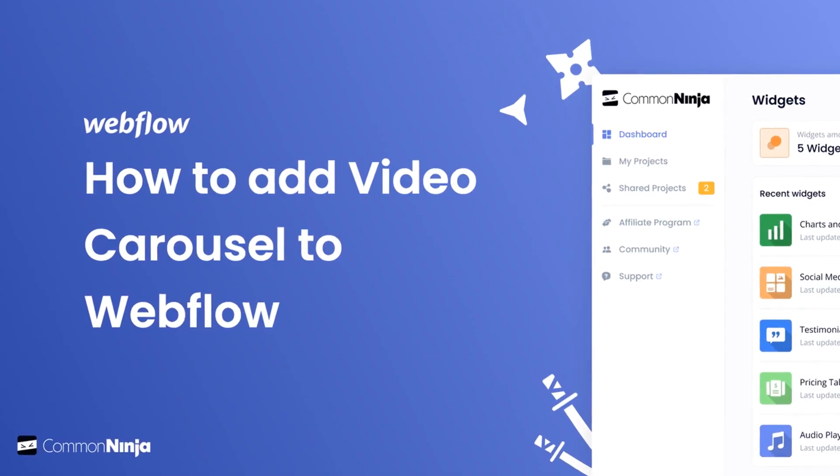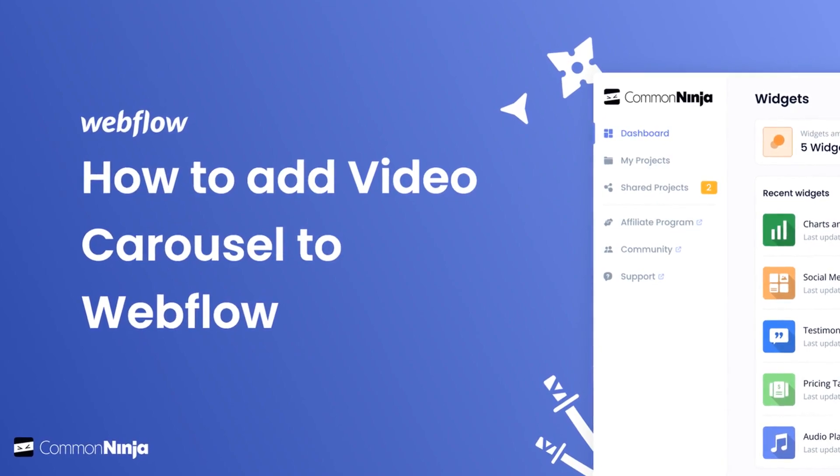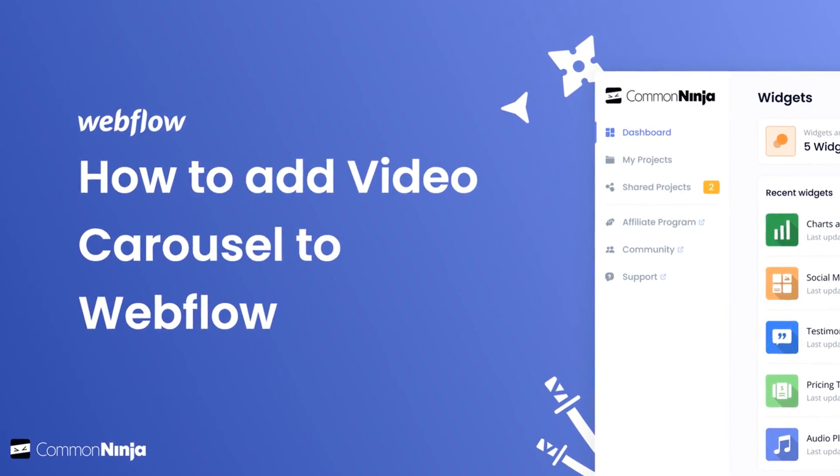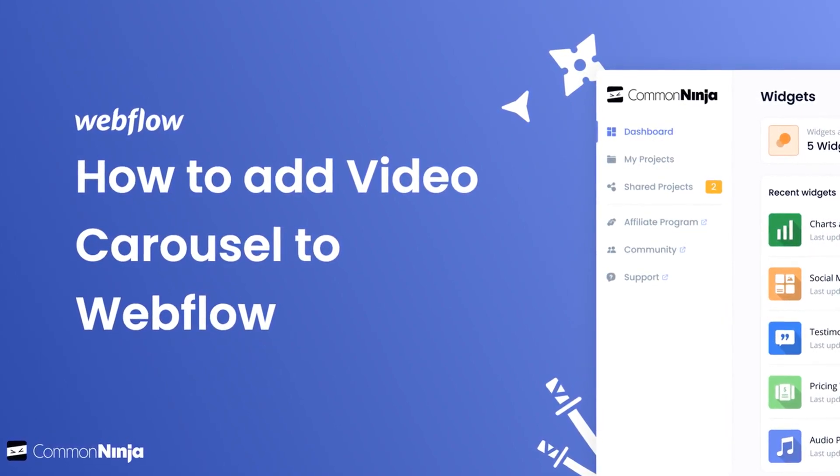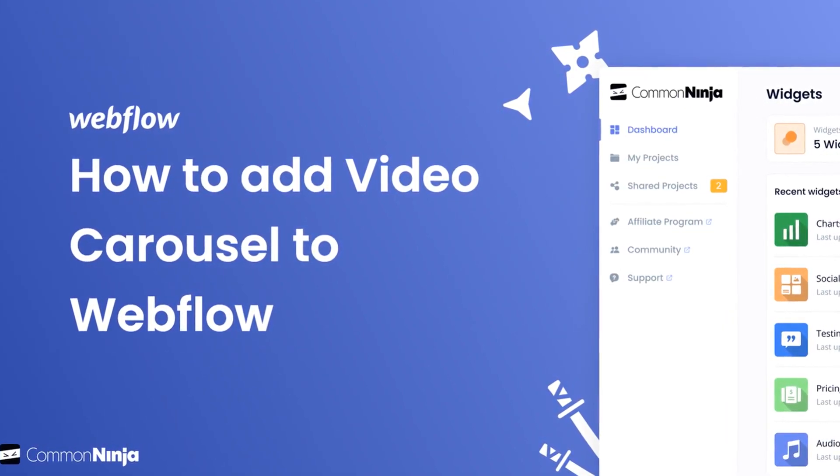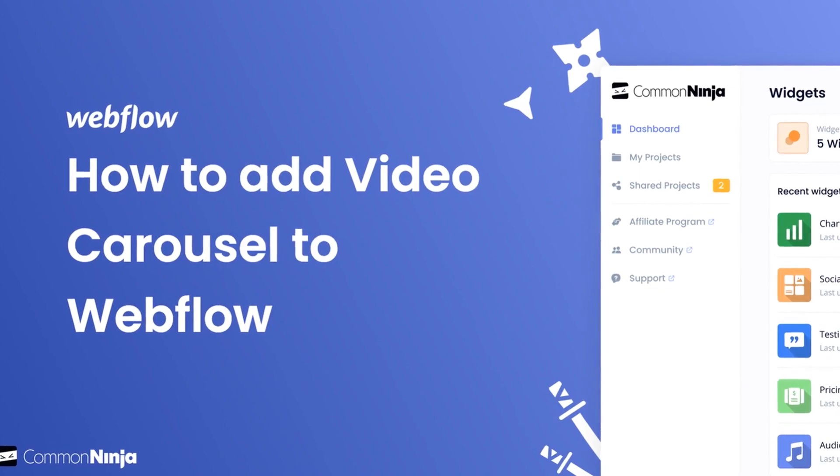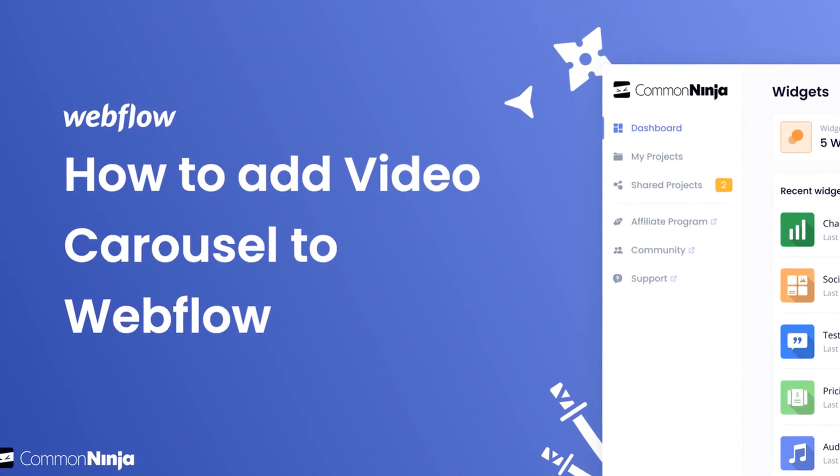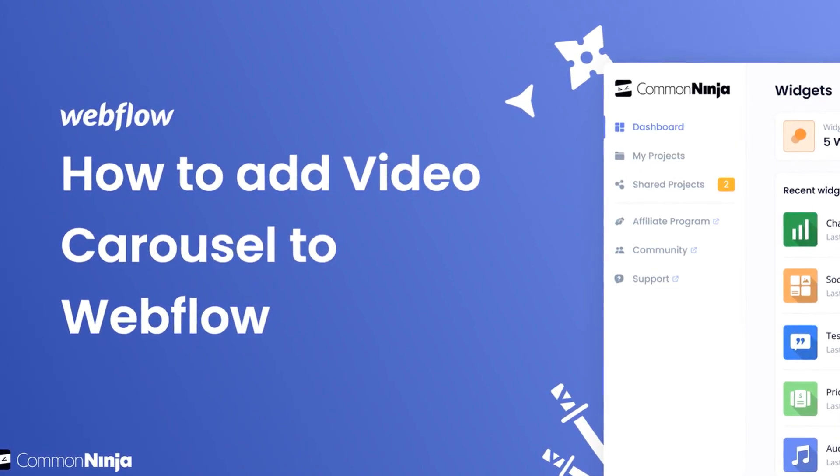Hi, my name is Daniel and in this video I'll show you how to create a video carousel and add it to a Webflow website. Let's get started!